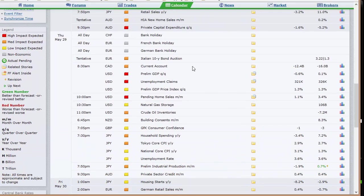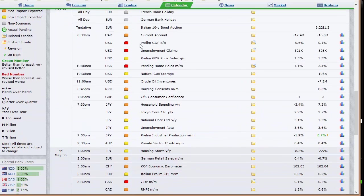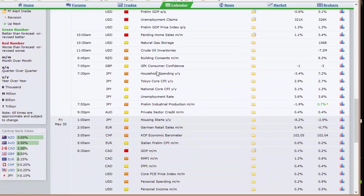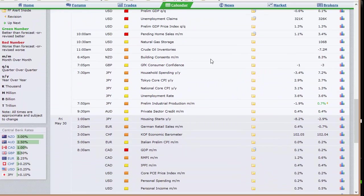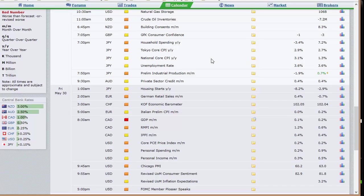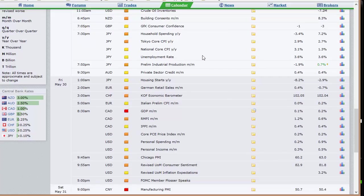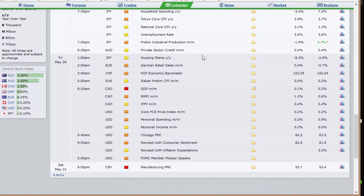Thursday brings current account out of Canada and the second look at Q1 GDP here in the U.S. at 8:30, along with weekly unemployment claims and the preliminary GDP price index, then pending home sales and natural gas inventories. Oil inventories are coming out Thursday because of the Monday holiday. Building consents out of New Zealand, then the data dump out of Japan: household spending, both the national and Tokyo CPI — they separate their CPIs — the unemployment rate, and preliminary industrial production. Friday has housing starts out of Japan, German retail sales, and Canada with GDP, RMPI, and IPPI. The U.S. has core PCE price index with personal income and spending, Chicago PMI, and the revised University of Michigan sentiment number.